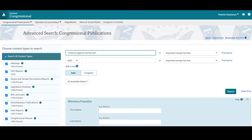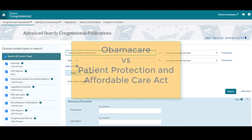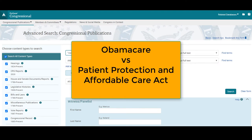Also, it's important to use the name of record for legislation when searching ProQuest Congressional. For example, searching "Obamacare" in the database will return less relevant results than "Patient Protection and Affordable Care Act."